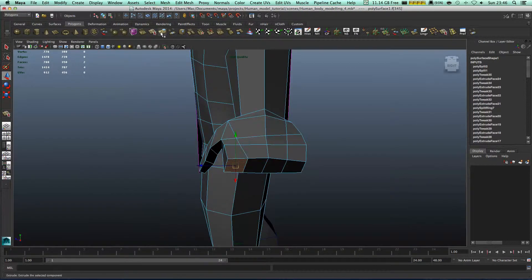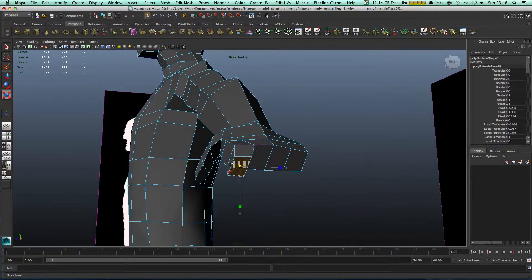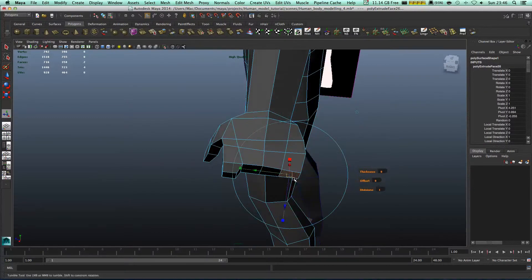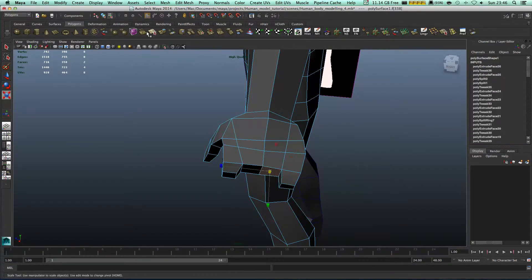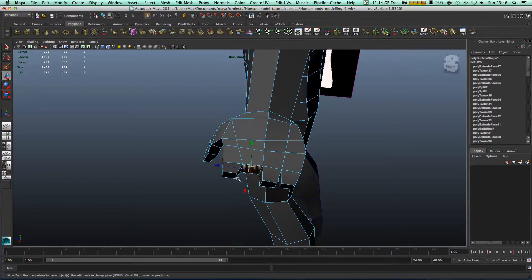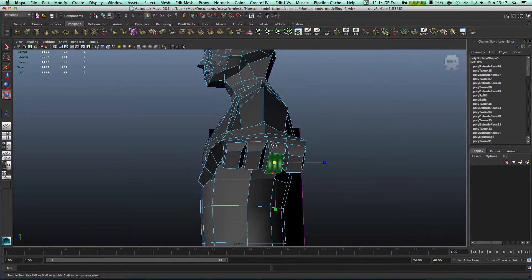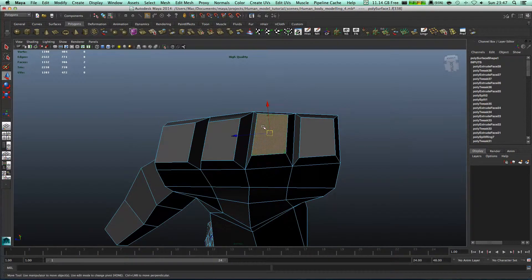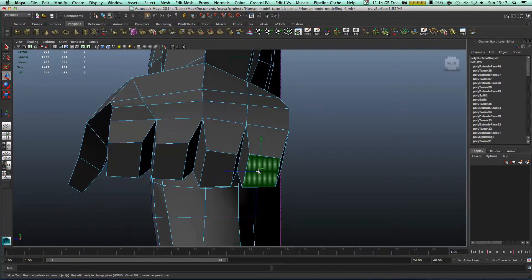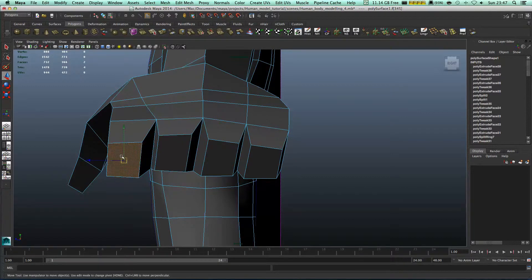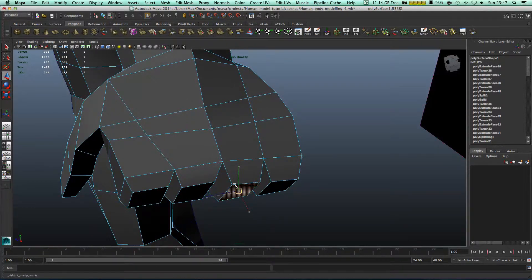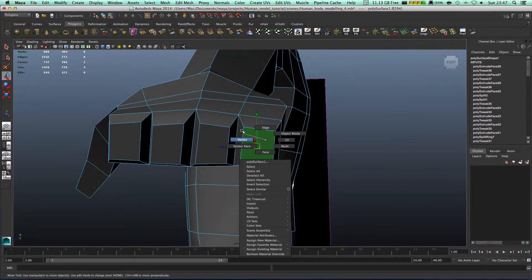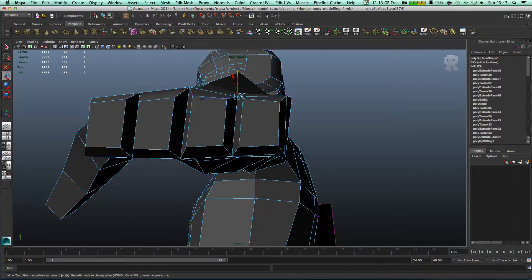We're gonna extrude this bit. This one. Extrude this bit, get smaller. And this one. And right now just put them in correct places. It's really important right now to do it right. Don't extrude it all the way. Because if we're gonna put edges right now correctly, later we need to play with them.